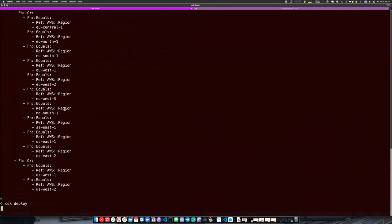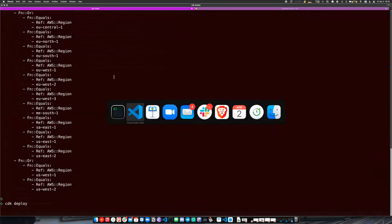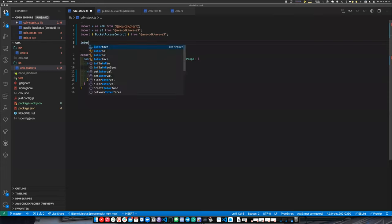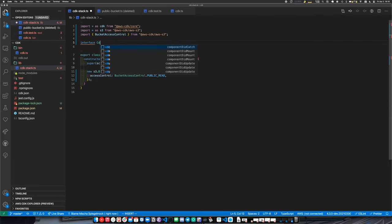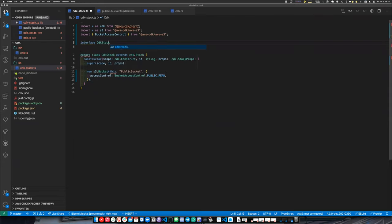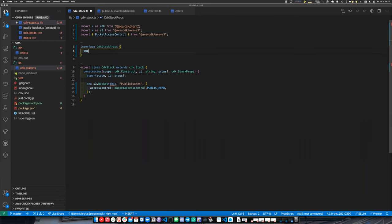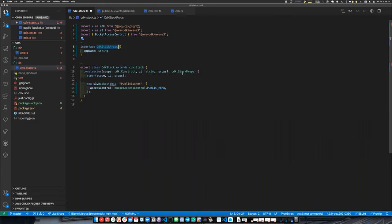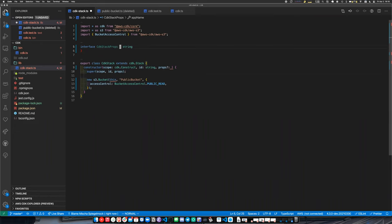We can go ahead and deploy this. In the meantime, we can make things a bit fancier. We can have our stack take some properties — think of it like a React component. We could define a CDK stack props interface and add, say, an `appName` as a required string.